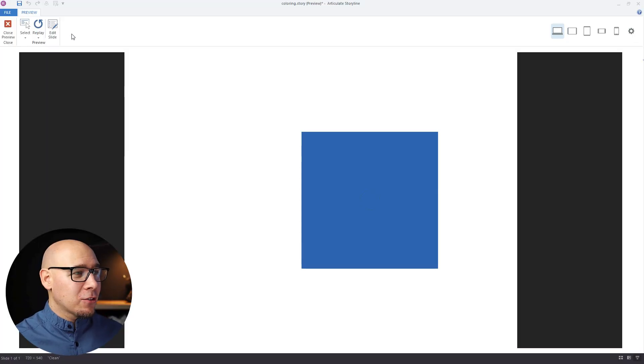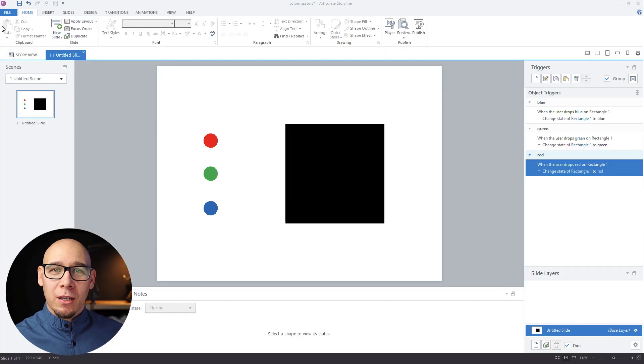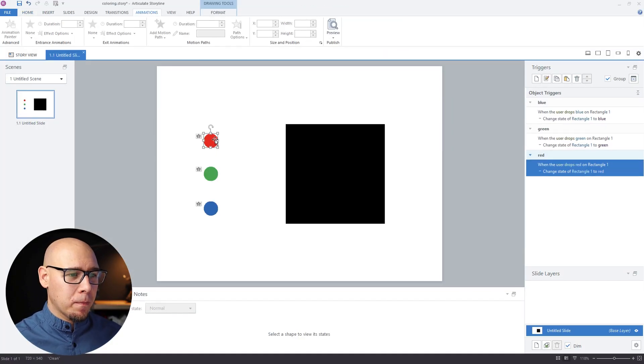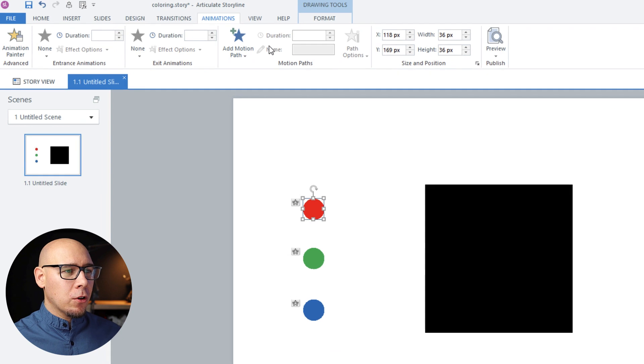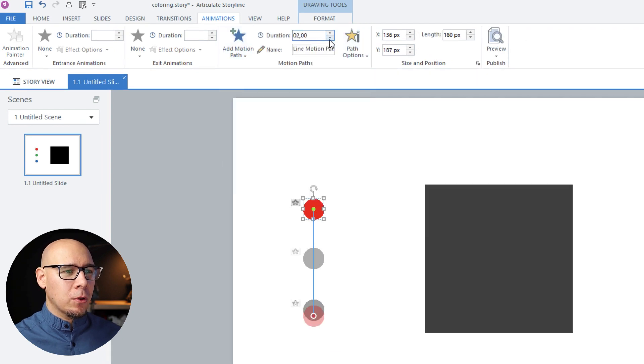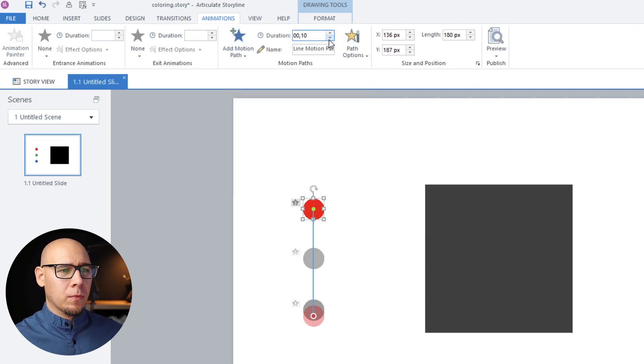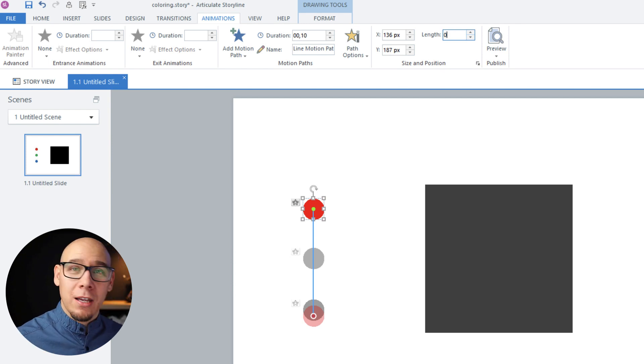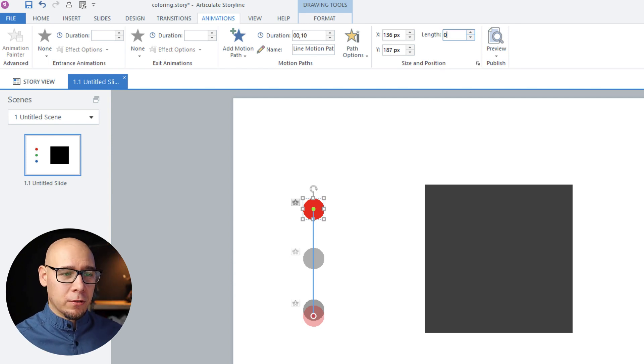So how can we do that? We're gonna add some motion paths here. So let's add a motion path which is the shortest possible and has a length of exactly zero pixels.